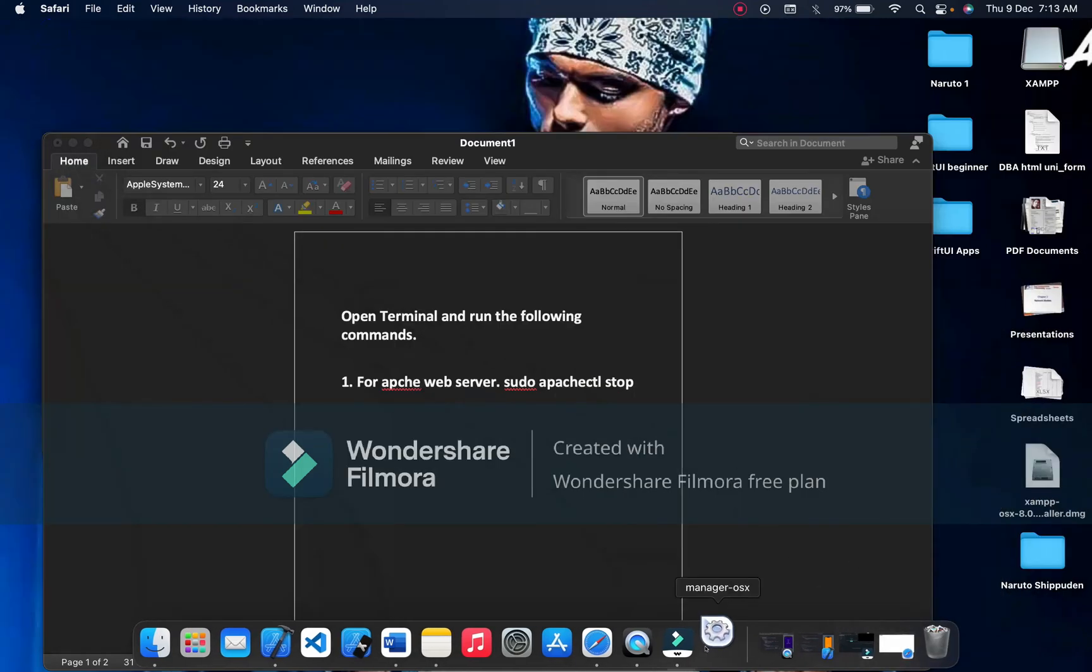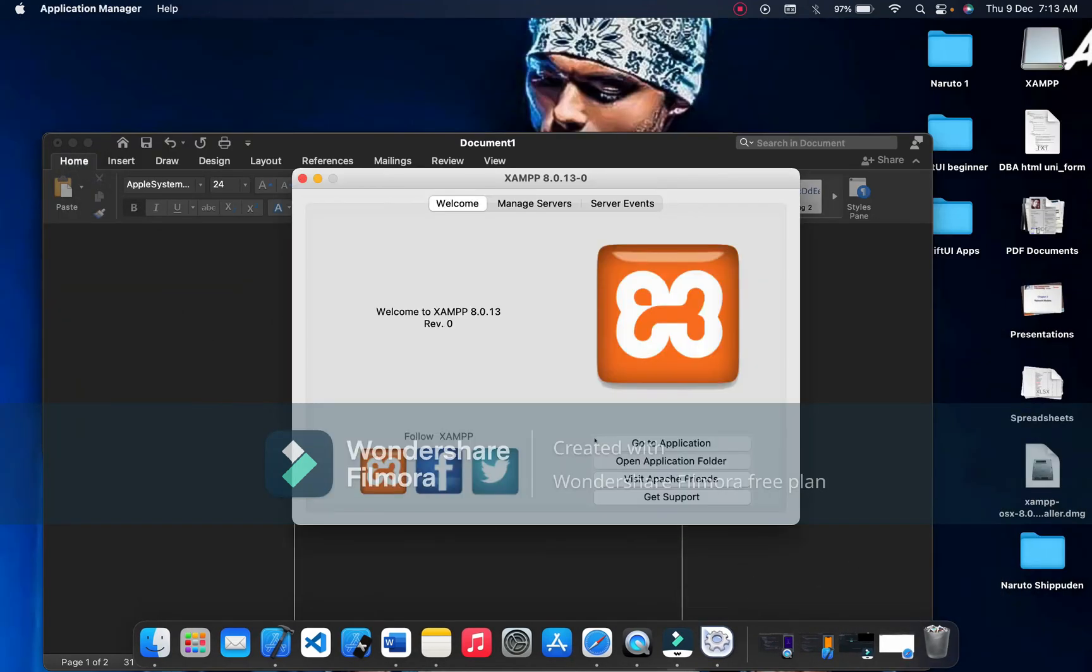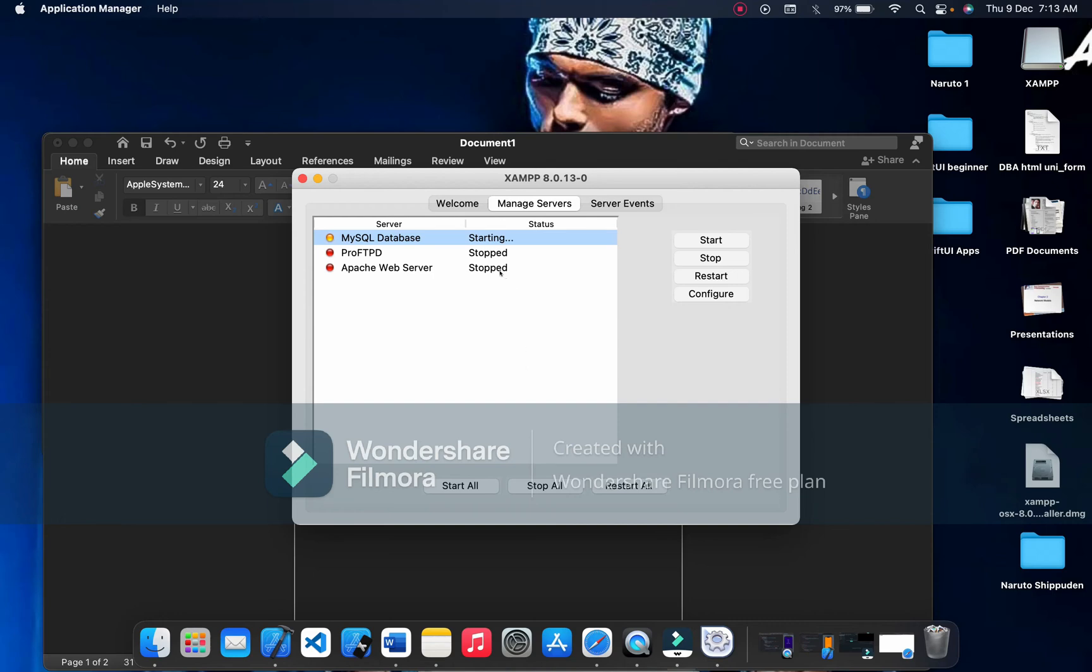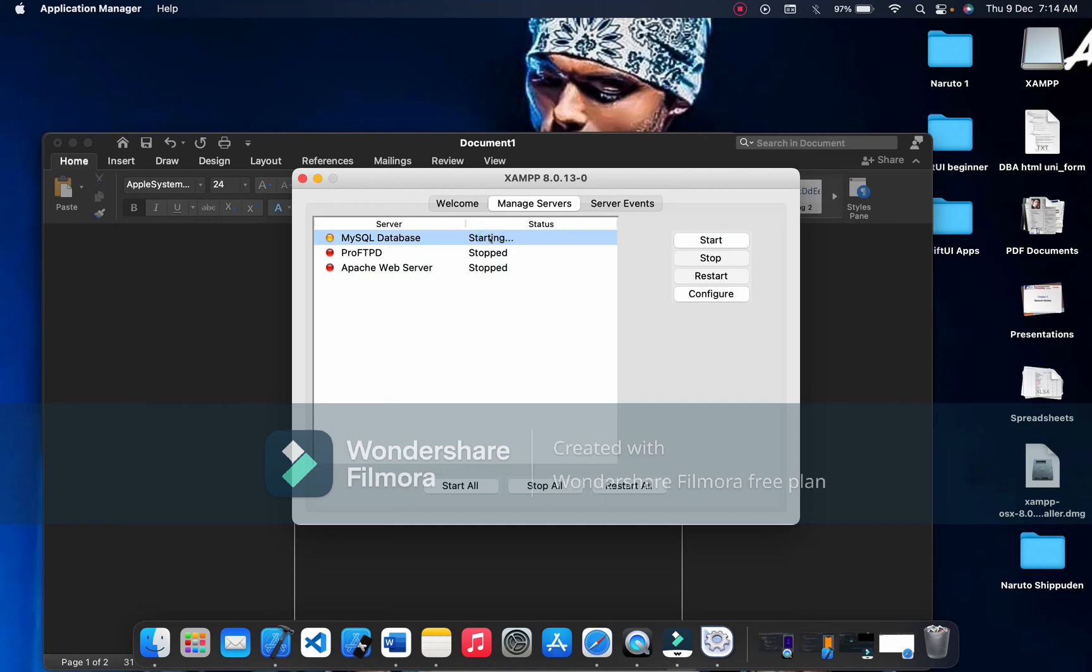This will pop up, Manager OS X. Now let's go to the problems that we face when we install this. Here, MySQL database, when I click on start, it does not start. It takes a lot of time, up to one minute. It stopped, it doesn't run. Still, it doesn't work. It stopped again.